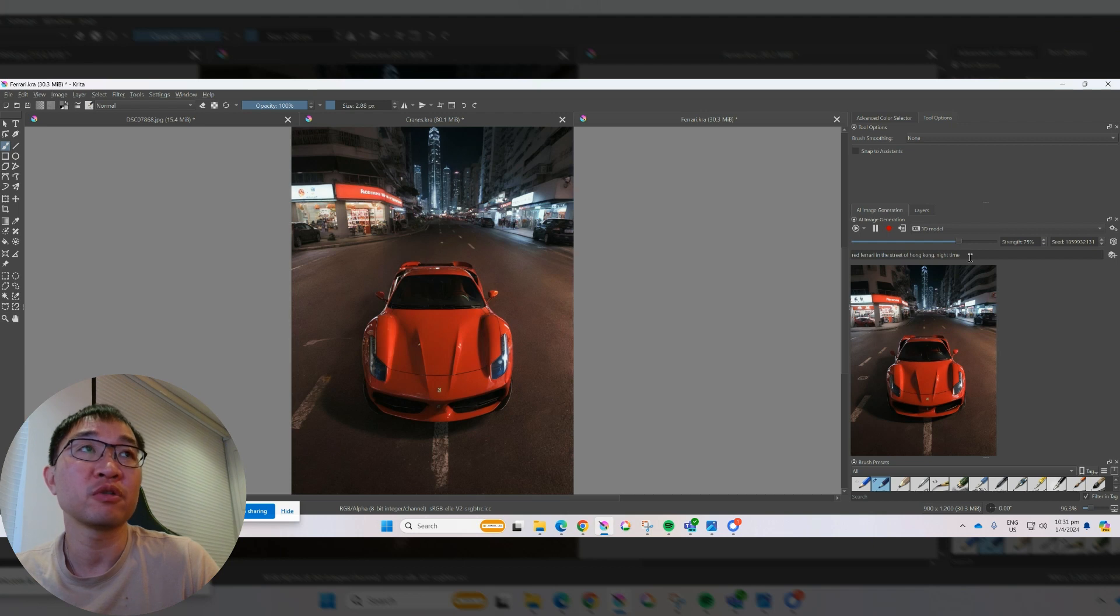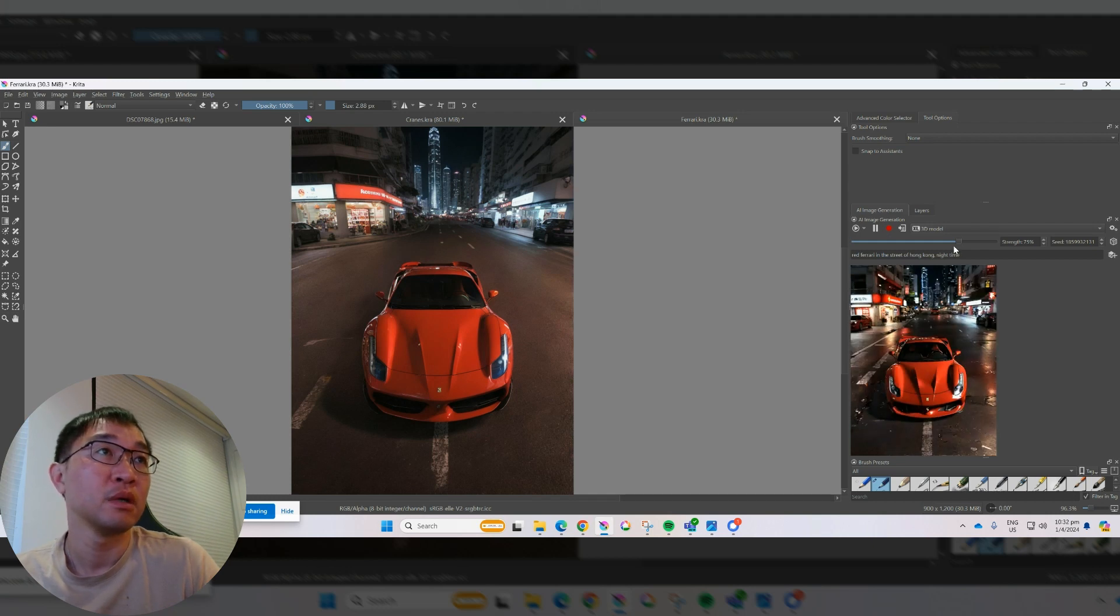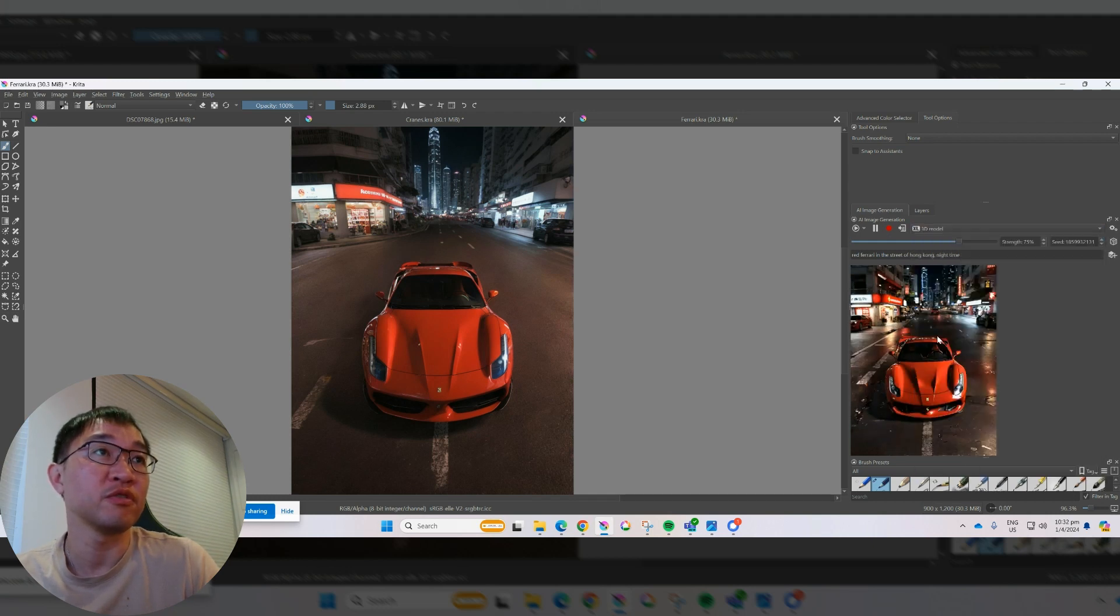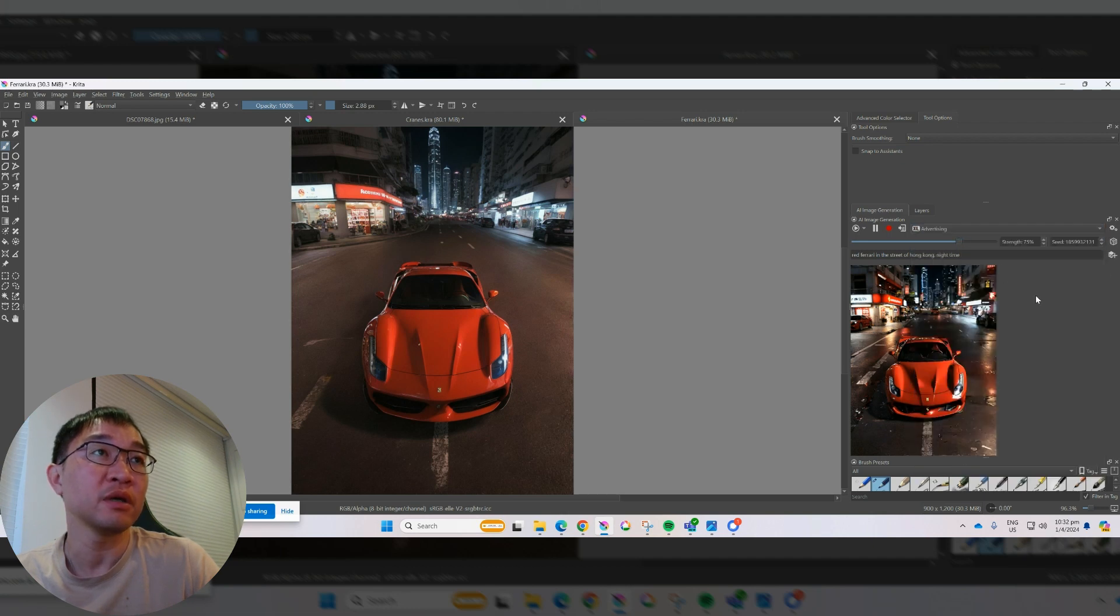3D model. Let's take a look at what actually that gives me. All right. That's all, you can see right here.